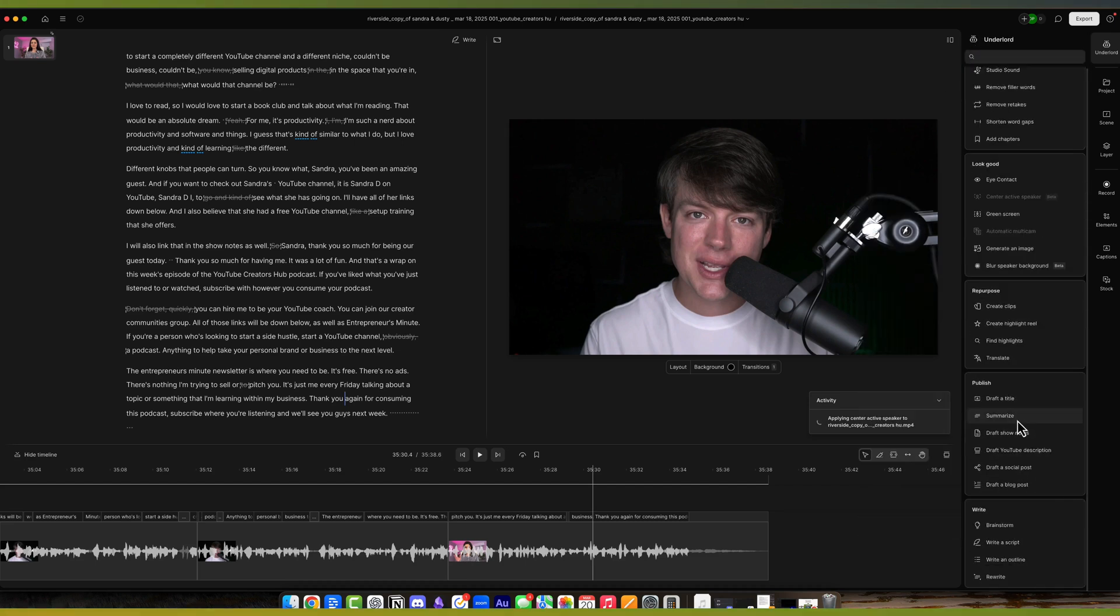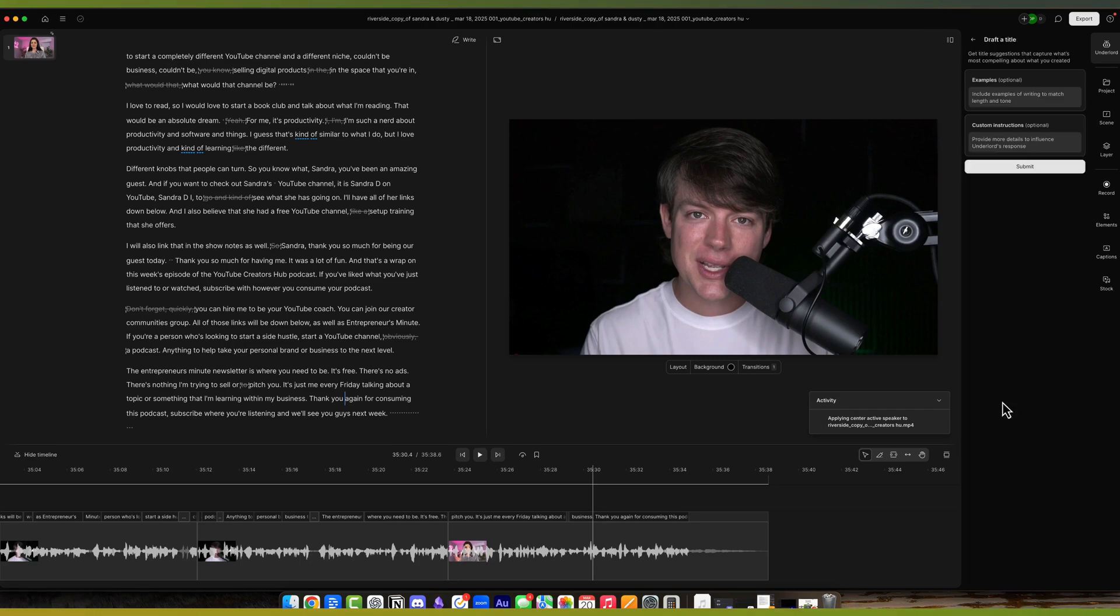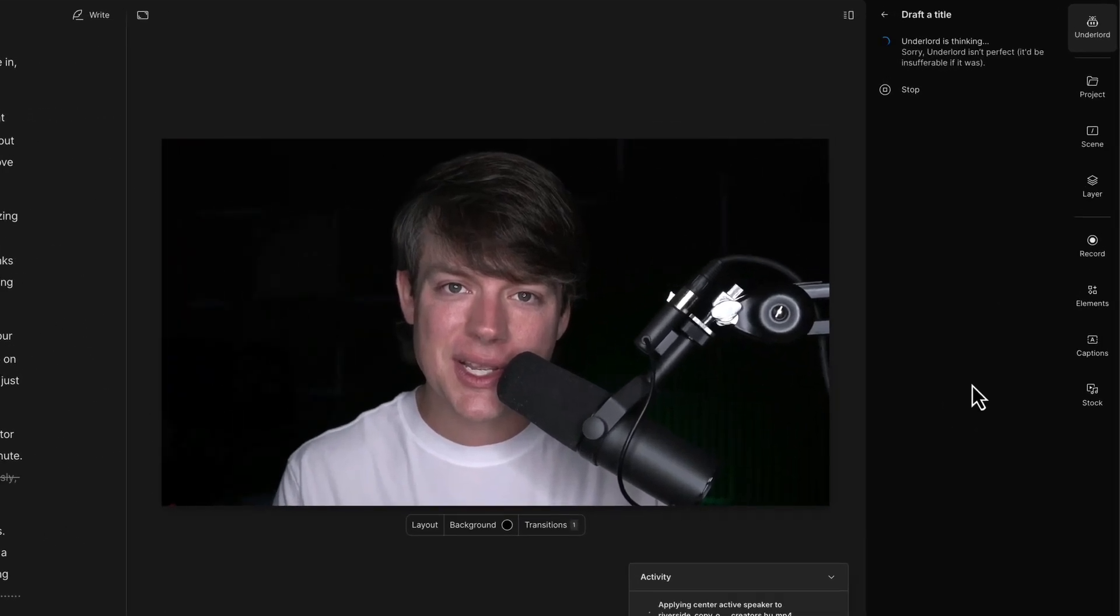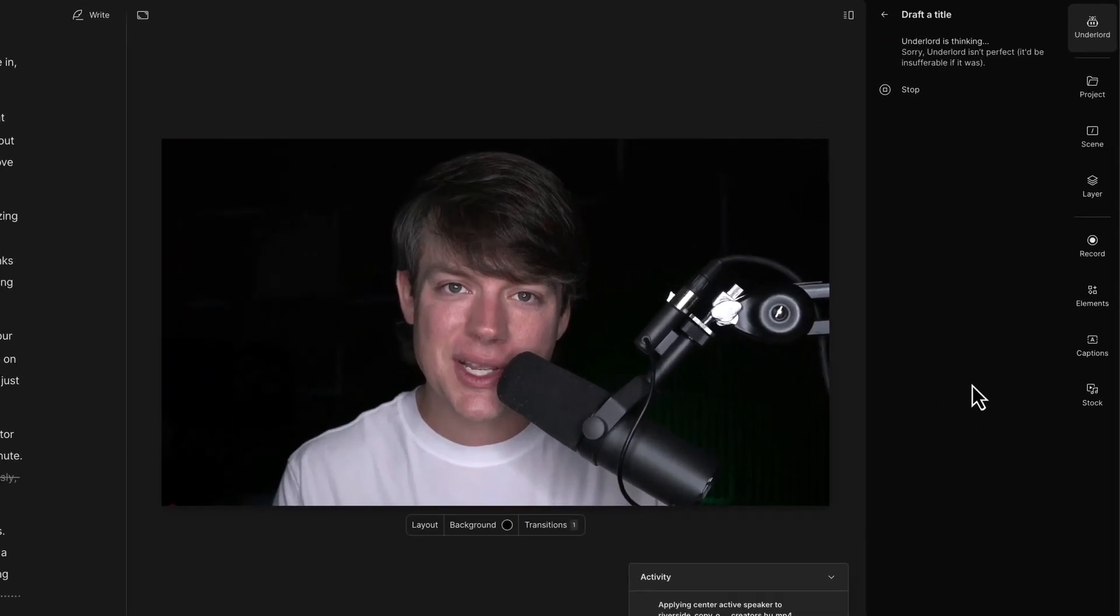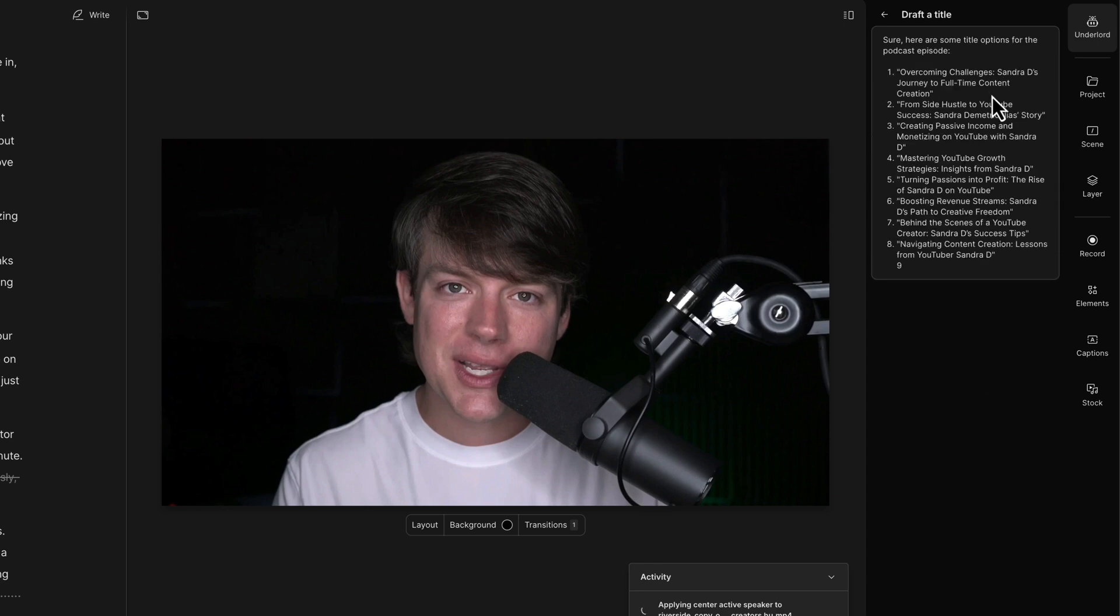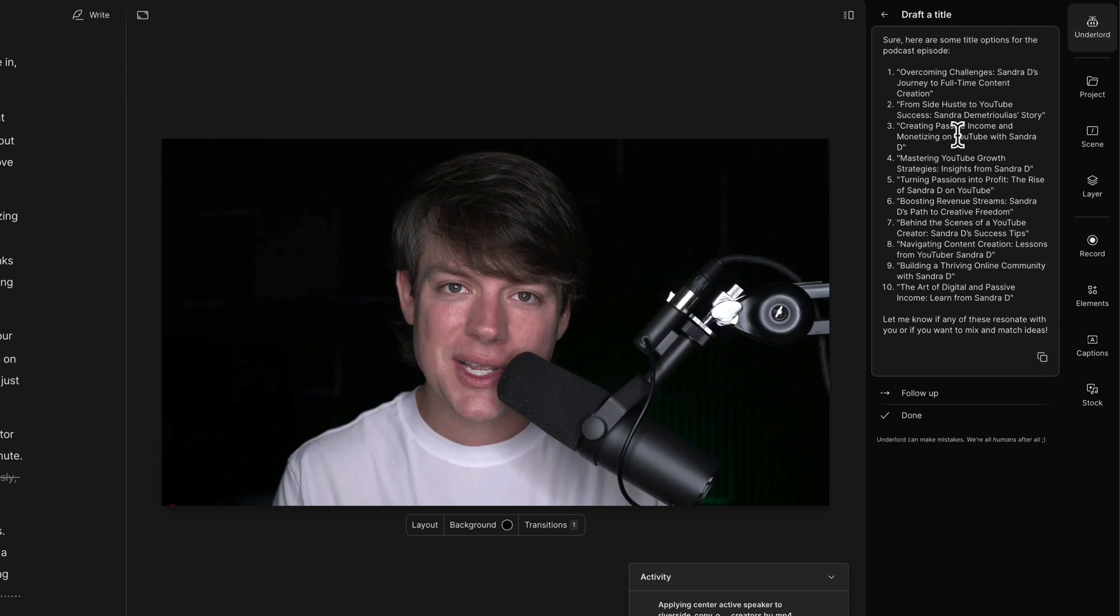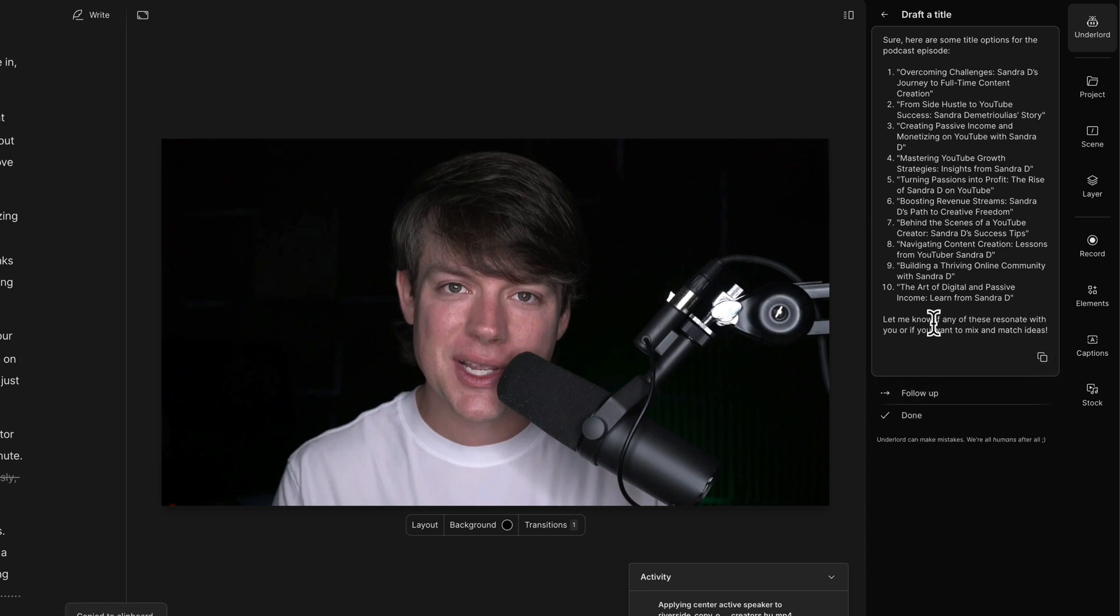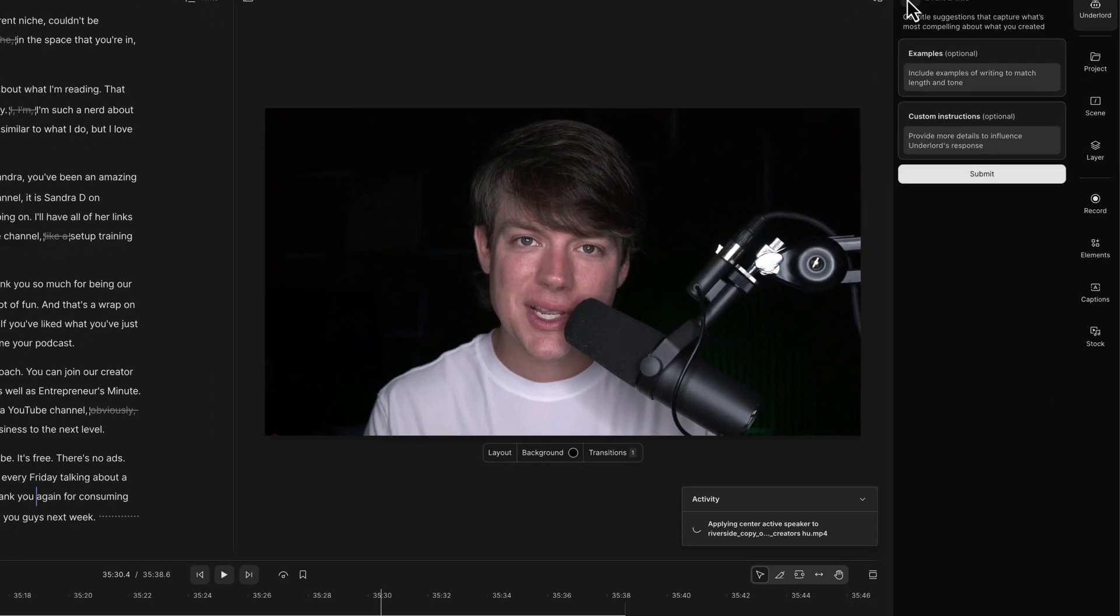Next is publish right here. Draft a title, summarize. I use these quite frequently to get ideas. So I can click on draft a title, hit submit, and it will give me a list of what it believes to be good titles for this video—'Overcoming challenges, Sandra D's journey to full-time content creation.' And it gives me 10 of them. And I can go and either follow up and respond and say 'I want them to be shorter. I want them to be more about this.' And they can do that. Or I can click done, copy them and paste them into wherever I'm curating everything for my video.